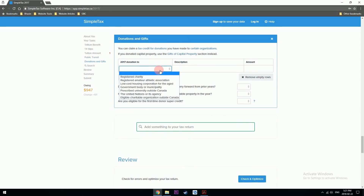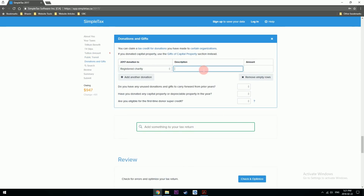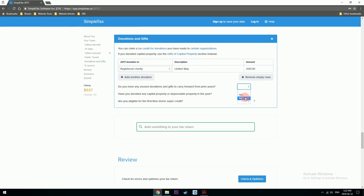For donations and gifts: I made a donation to a registered charity — United Way — paying about $5 per paycheck, totalling around $200. I did not make any donations prior to that.